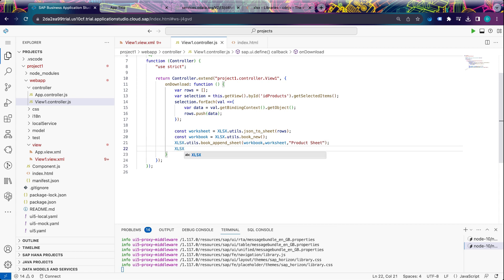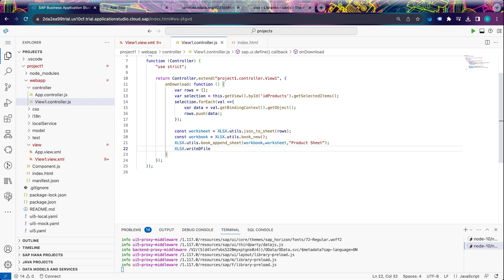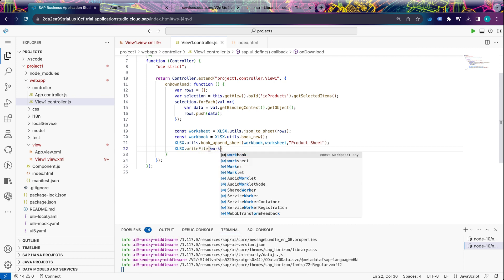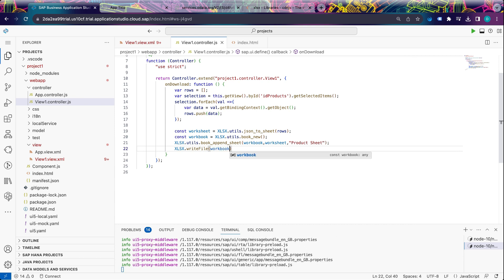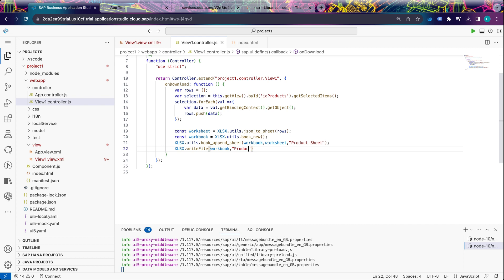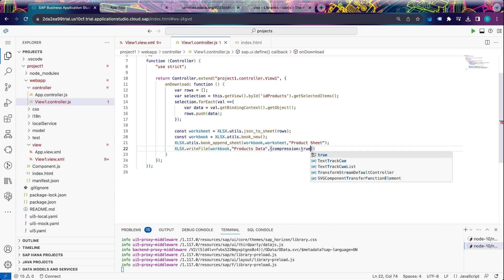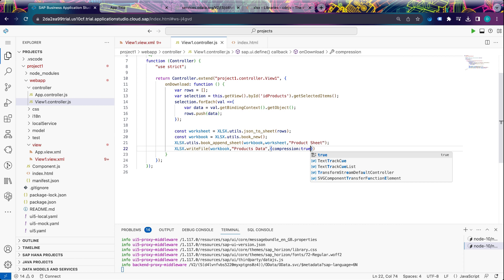Now we need to make this downloadable. We use XLSX.writeFile(), passing the workbook and the file name — let's call it 'product_data'. There is an extra parameter that is good to use: compression: true. This will make our xlsx file smaller.